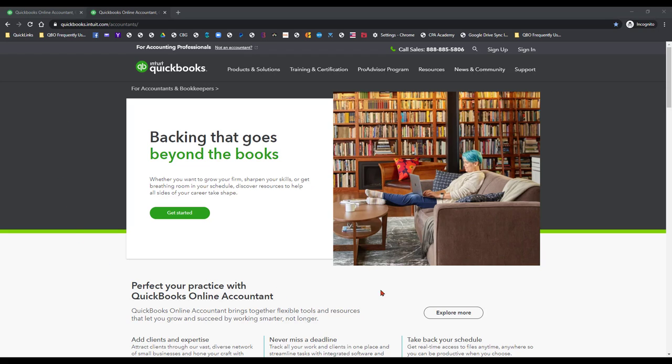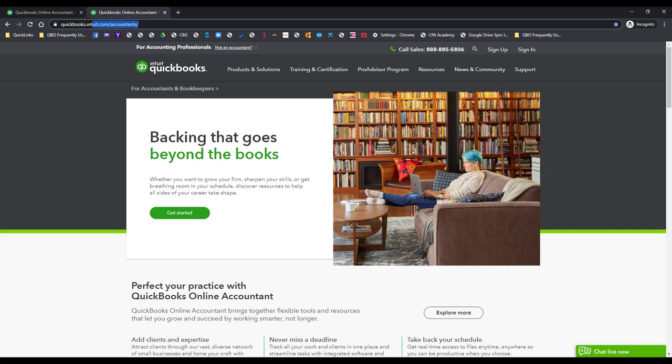If you look at the page that I'm on right here, I'm accessing this from incognito mode and you want to bookmark this website: quickbooks.intuit.com/accountants. If you're an accounting professional, this is where you want to go.